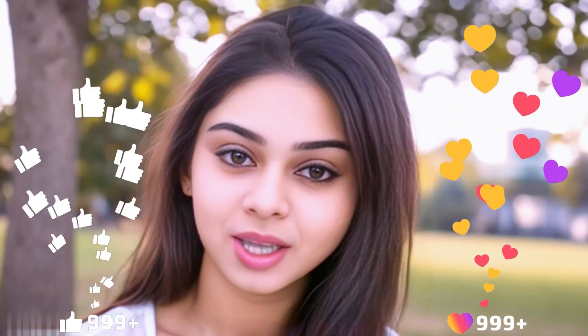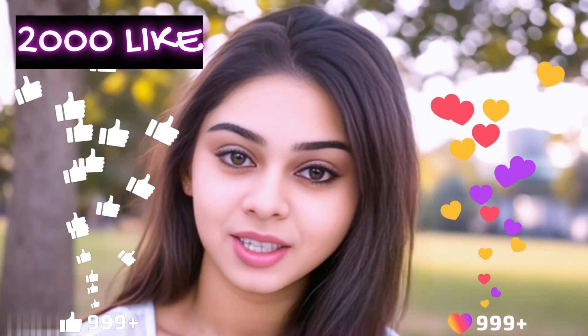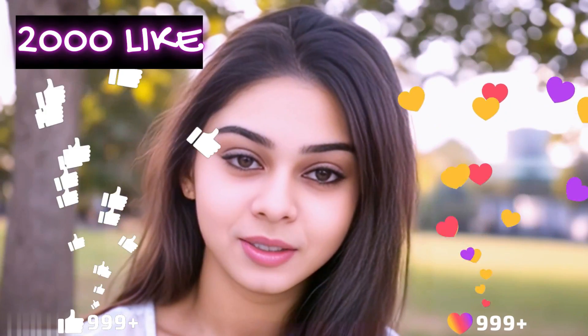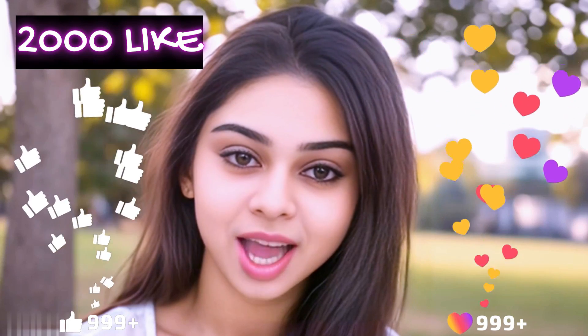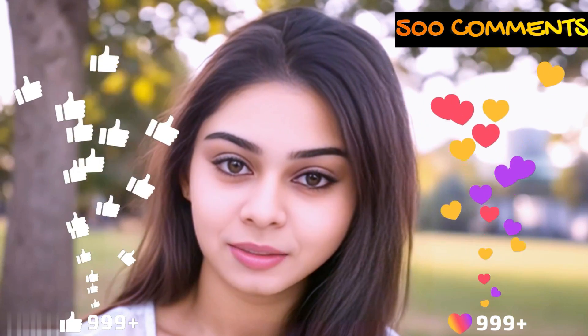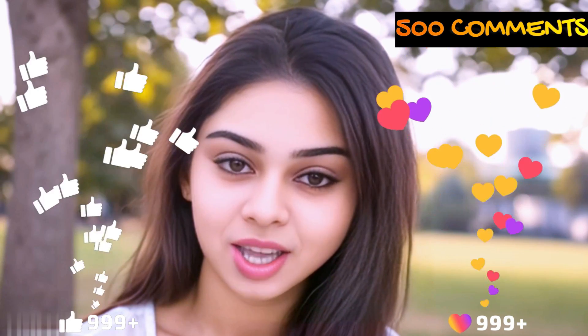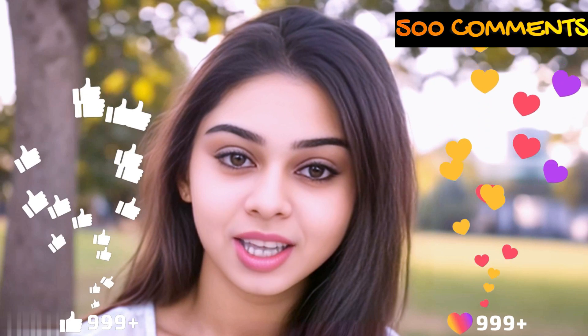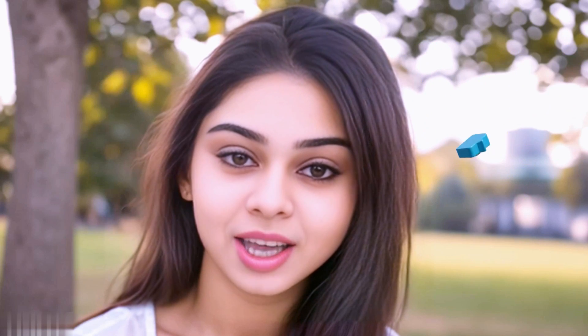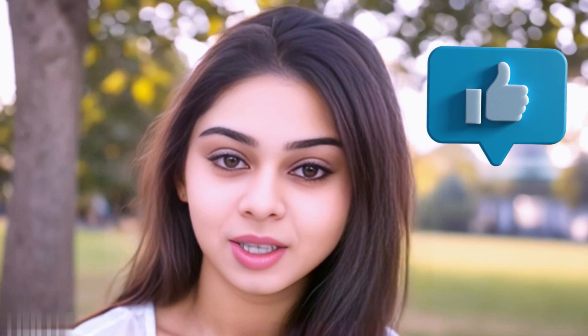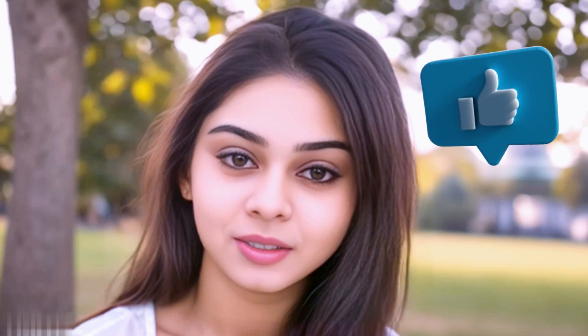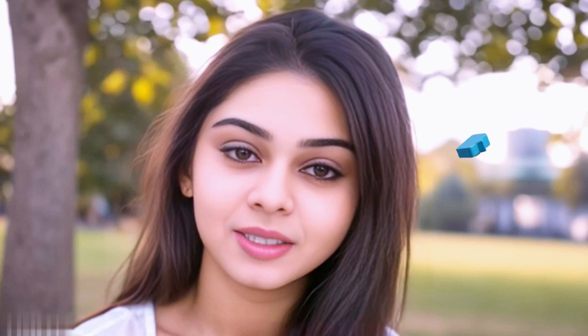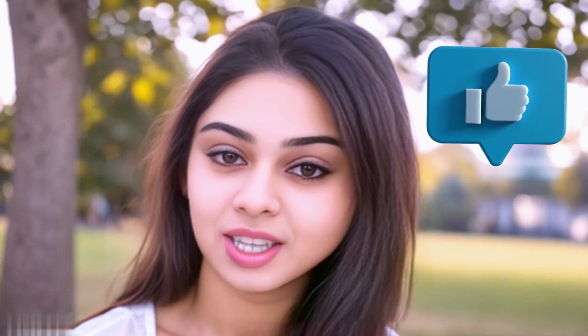Before we move forward friends I have one small request to you. I have given myself a target of 2000 likes and 500 comments. So please do contribute your valuable opinion in the comment section and please smash the like button. Your support helps me to thrive every single day. With that let's move forward to the next part.